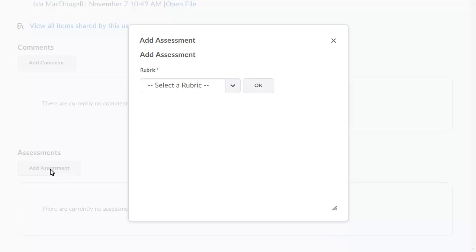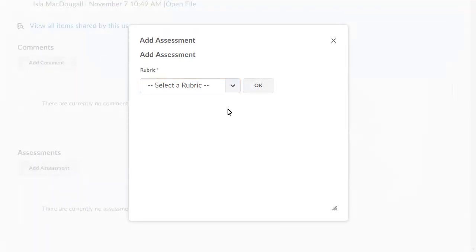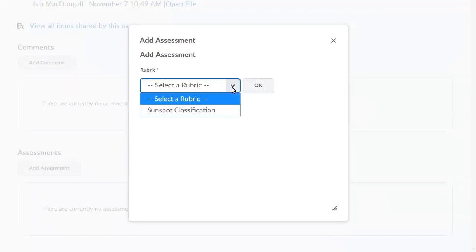Assessments are completed using rubrics. Click Select a Rubric, and select the rubric you want to use to assess the item.